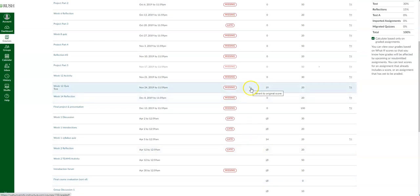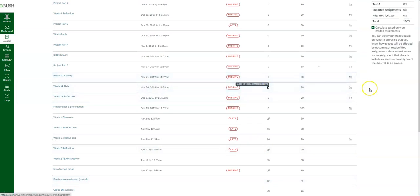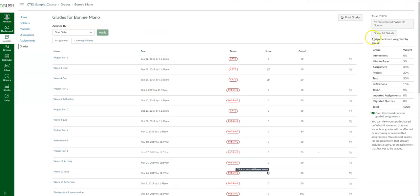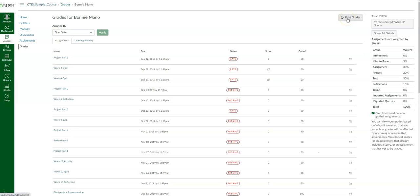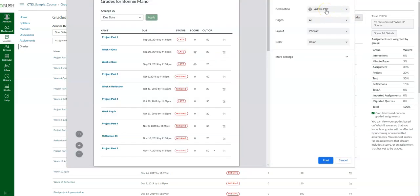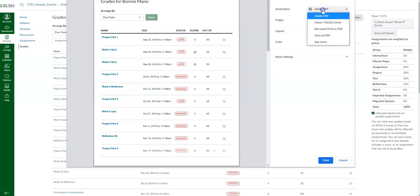It'll also give you a general overview of what your weighted categories are. Canvas also gives you the ability to print your grades — you can click that button and either save it or print as an Adobe PDF, which saves to your computer, or print to your printer. It'll give you the exact same view and listing of what you see in the Canvas page.